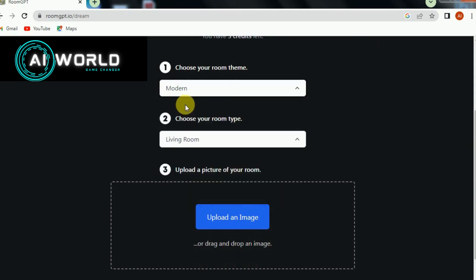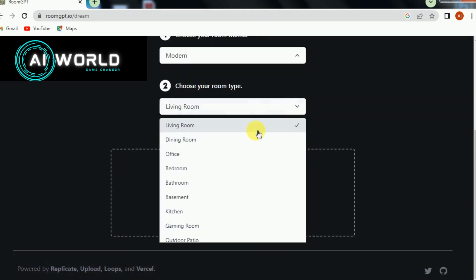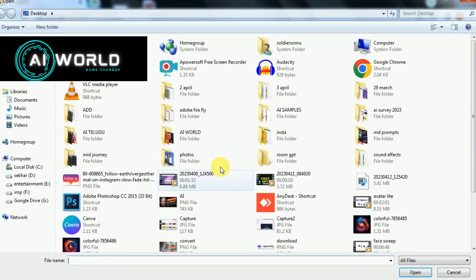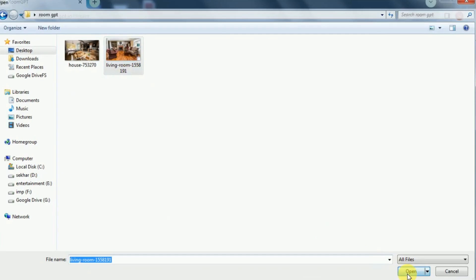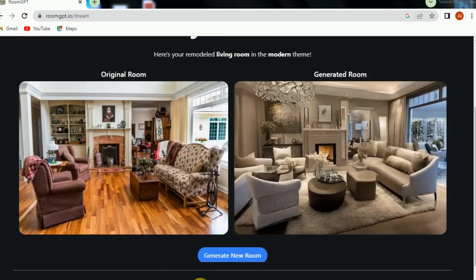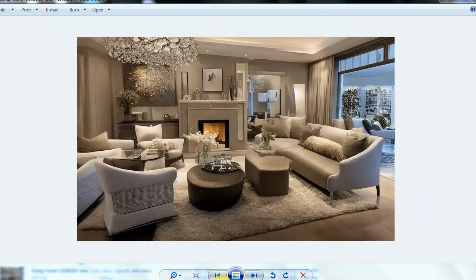Choose your room theme, choose your room type, and upload a picture of your room. AI will change your room interior design — download your design.